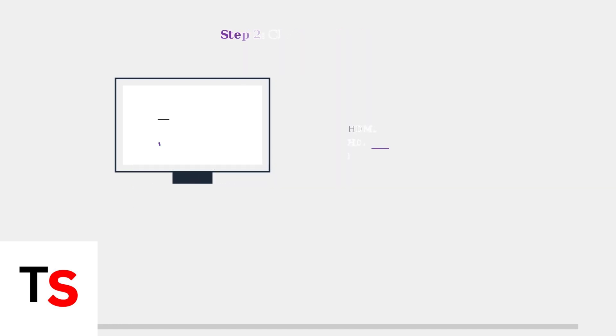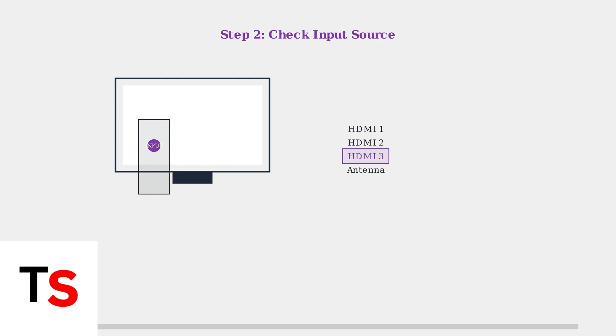Next, ensure you have the correct input source selected. Use your remote's input button to cycle through available sources like HDMI ports and antenna inputs.